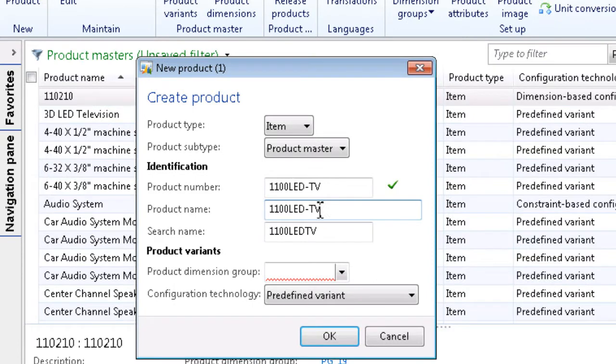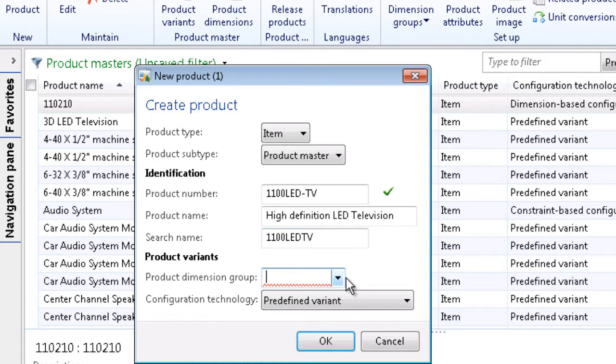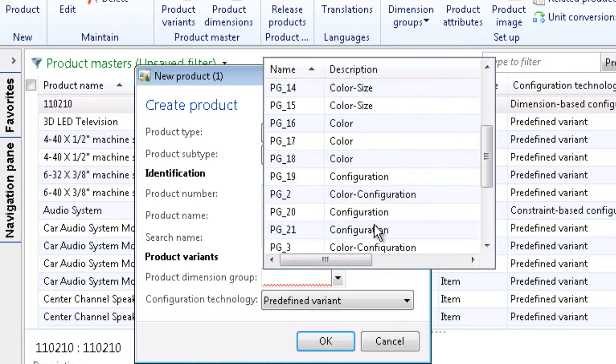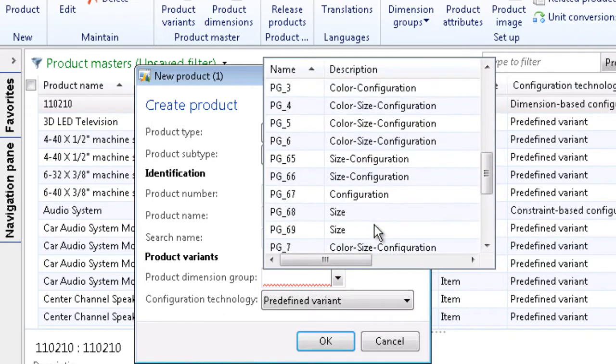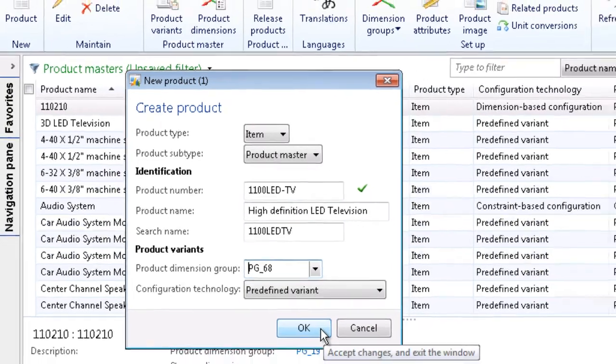Next we will type a product name. And under product variants we will choose the type of variant that we want to use with this product. For example, just size. So this item will come in various sizes. Click OK.